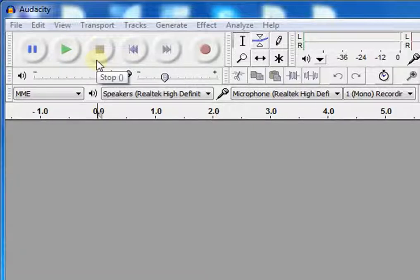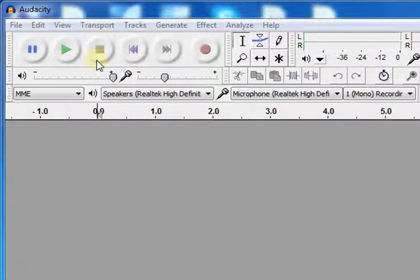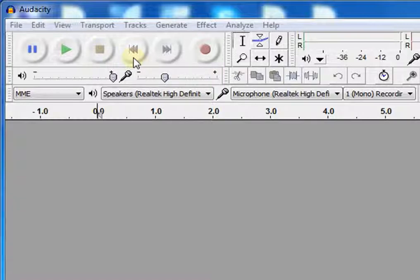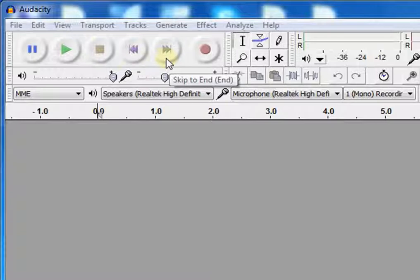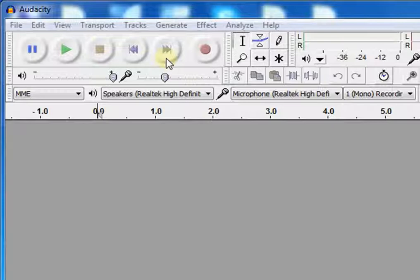This is the stop button. It stops recording or playing. This is the skip to start button. It will take the cursor to the beginning of the audio. Next to it is the skip to end button, and it will take the cursor to the end of the audio.